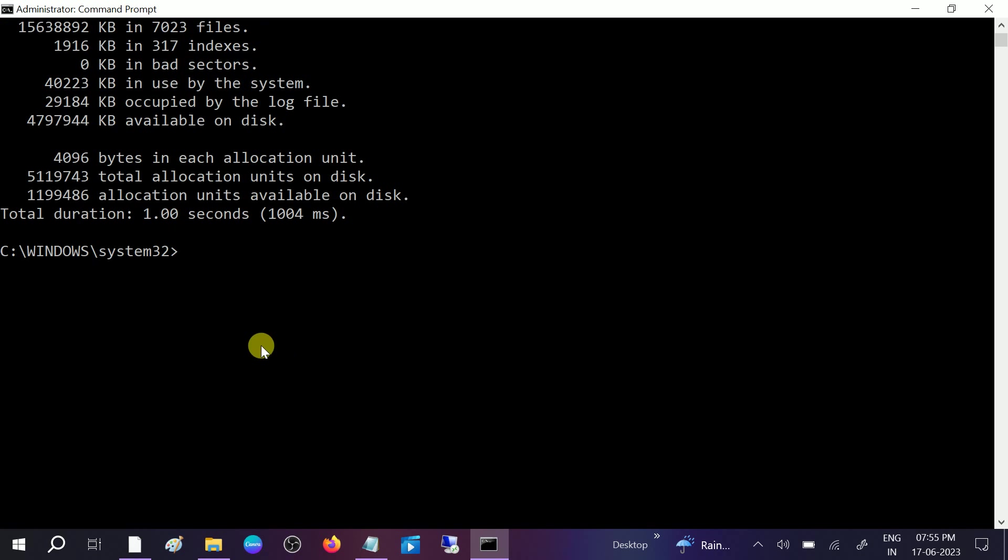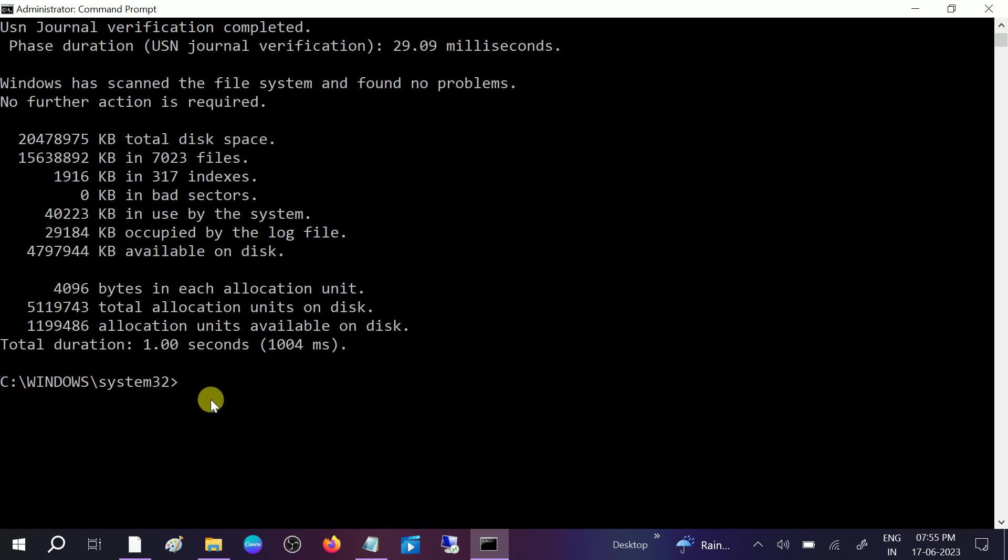Once it is done, you need to run another command to fix the file corruption issue inside your hard drive, pen drive, or any other drive if you are getting the issue.